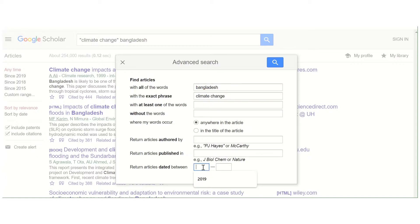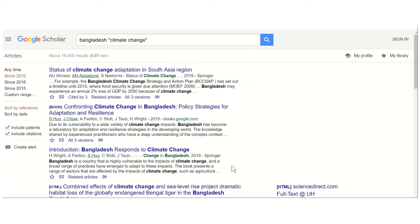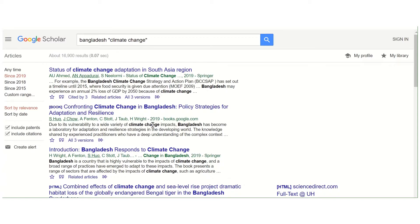I'm going to look for a recent article, so I've put in the current year in the year field and clicked search. Now we've got just under 17,000 results. These are really quick ways of accessing more relevant articles.